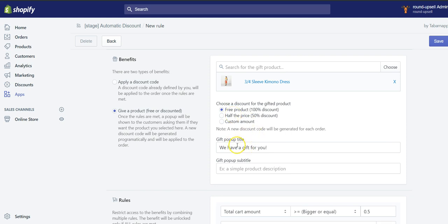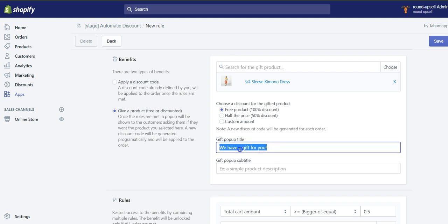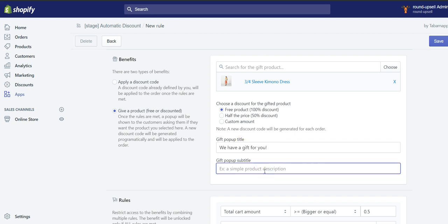This is the title that will be displayed inside a modal window pop-up for your customers. So we have "a gift for you," or you can edit it, and you can also add a subtitle.